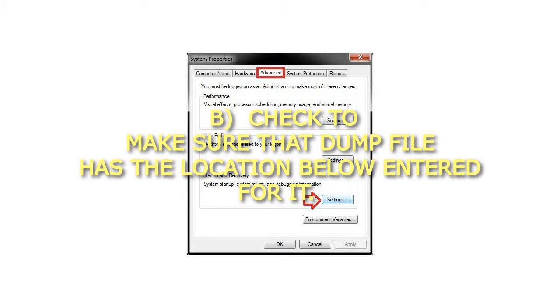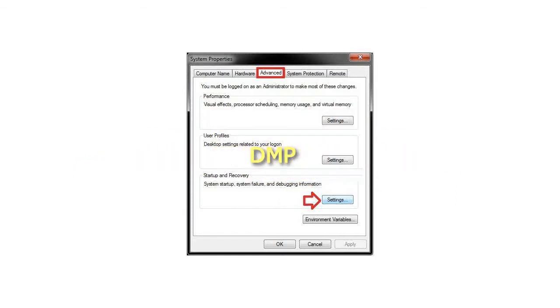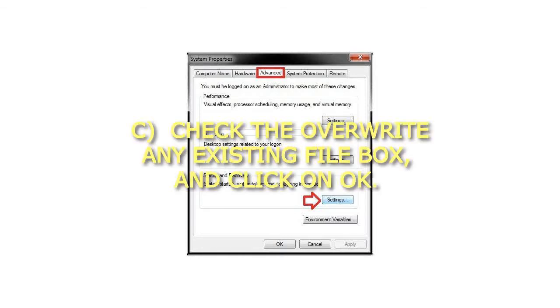Check to make sure that dump file has the location below entered for it: %systemroot%\memory.dmp.